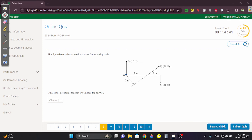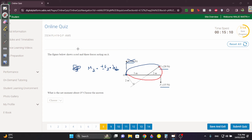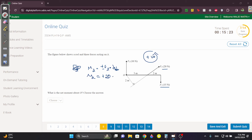Question 8: find the net moment about O. F1 has zero effect because it intersects O. For F2: the moment of F2 = ±F2 × d⊥. Checking the direction, F2 rotates counterclockwise about O, which is positive. The perpendicular distance from O to the line of action of F2 is 2 m. So the moment of F2 = +20 × 2 = +40 N·m.